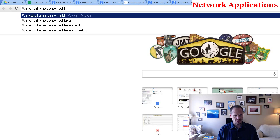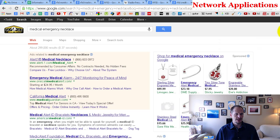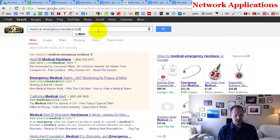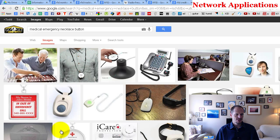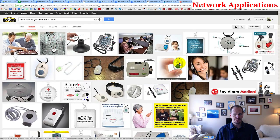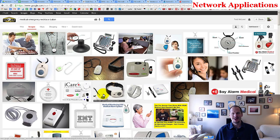One interesting application is the medical emergency necklace — a wearable alert device for diabetic or emergency situations. If you fell and couldn't get up, you could push a button and be connected to people who can help. That's a cool little thing enabled by network connectivity.